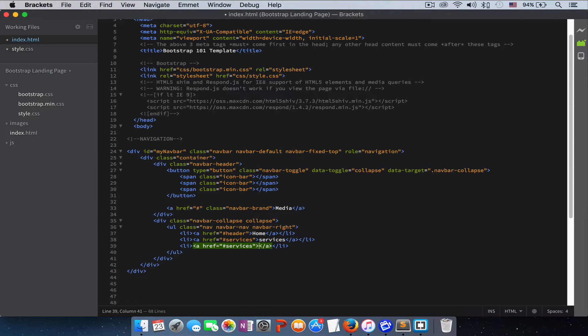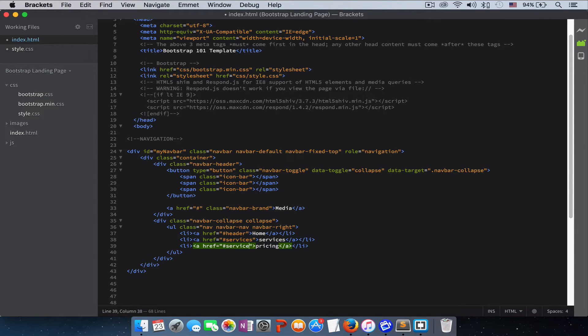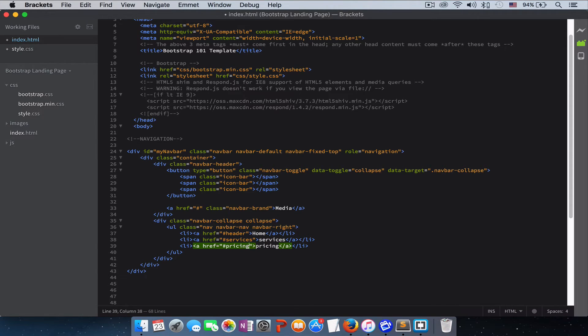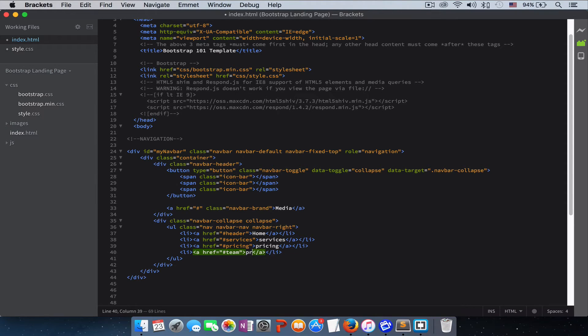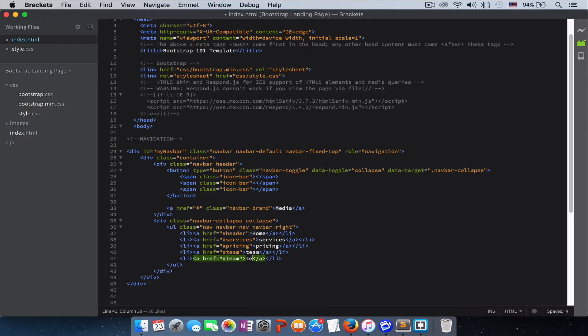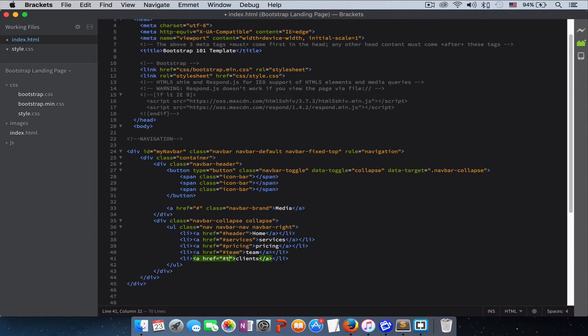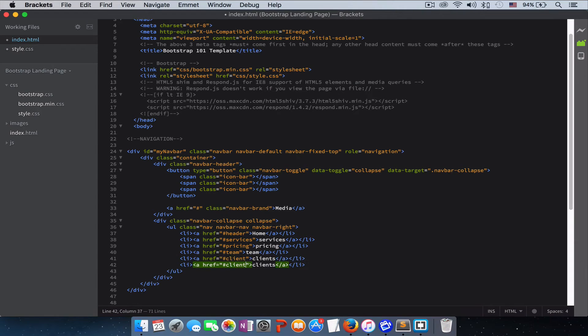And the next one is Pricing. Let's write it down here, Pricing. And the next one is our team members. Let's give it the name Team. And the next one is our Clients, and the last one is our Contact.